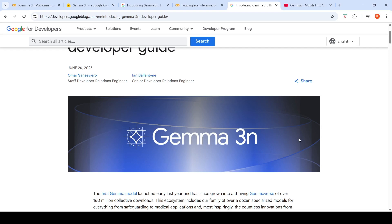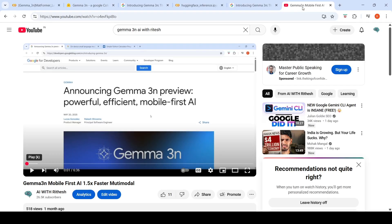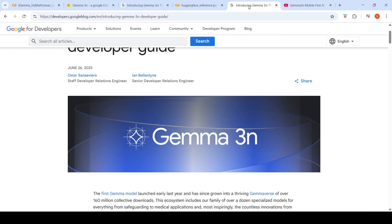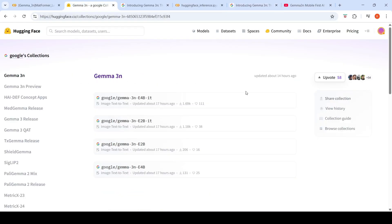Google DeepMind has released Gemma 3N. This model was previously in preview and I have created a video about this powerful, efficient, mobile, fast AI. This is a multi-modal model and it was available in preview. Now they have released it on Hugging Face, Kaggle, and other locations for general use.